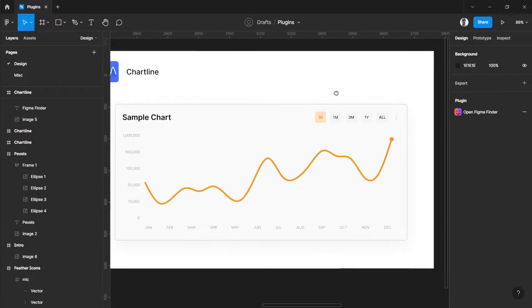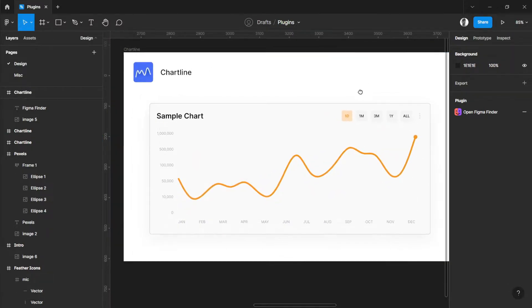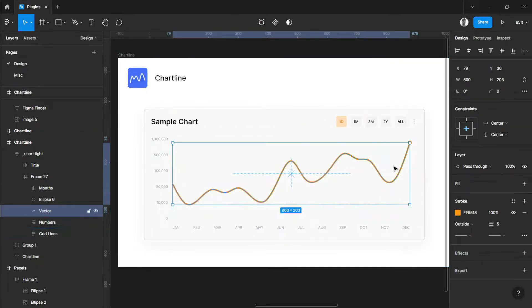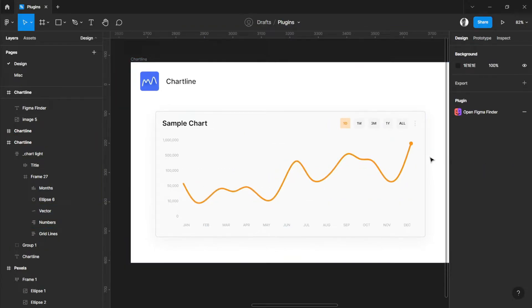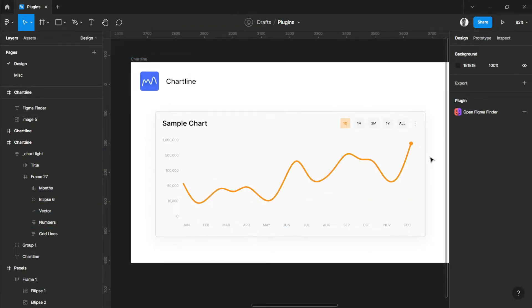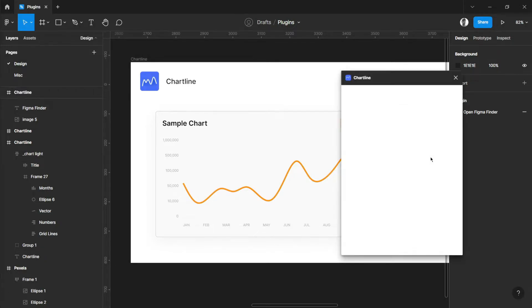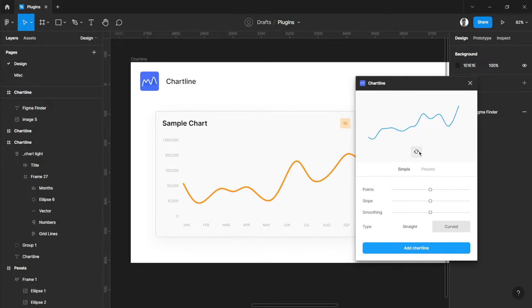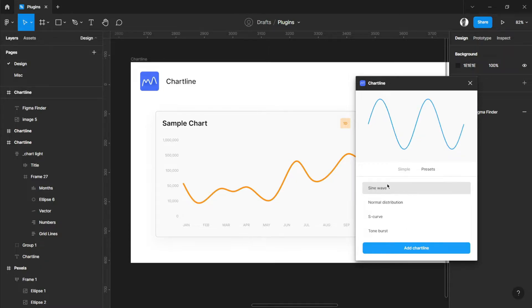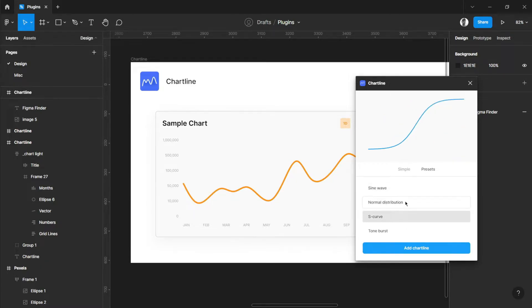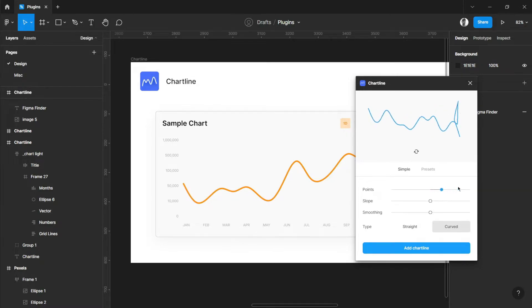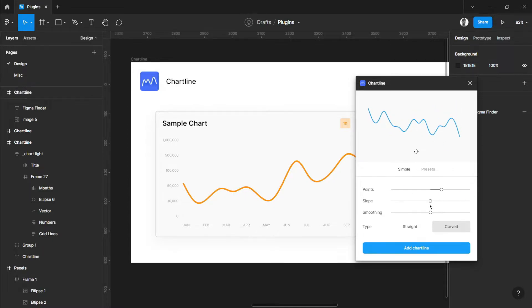Chart Line is a very helpful plugin which can automatically create a chart line like this. In the Chart Line, you can randomize your options and have presets from here: normal distribution, S curve, or tone burst. You can create your own, adjust the points on how many you want, adjust the slope from low to high or high to low.